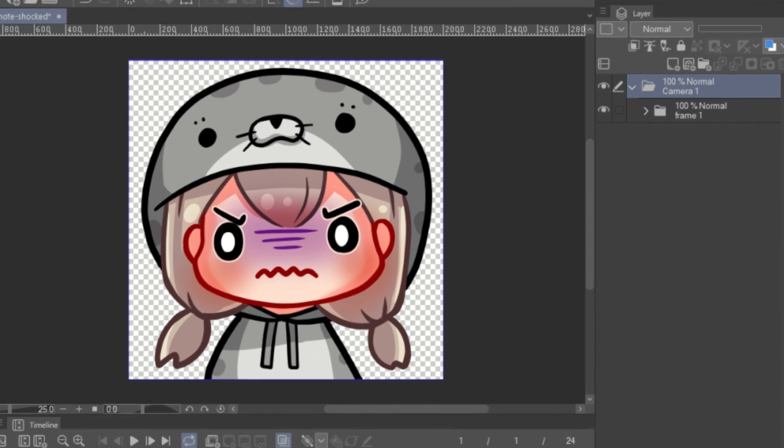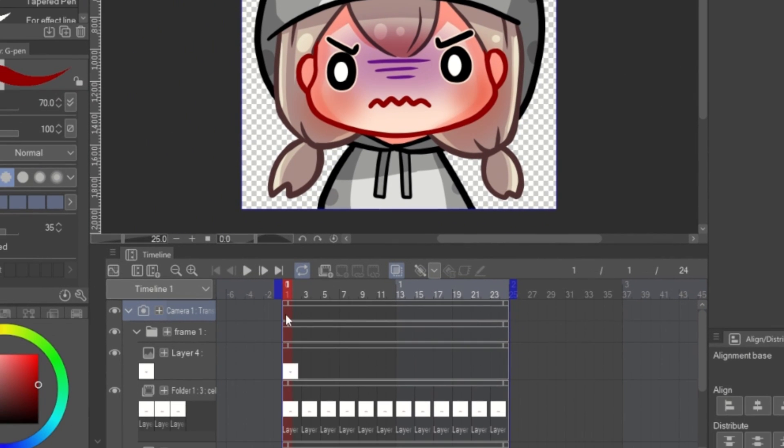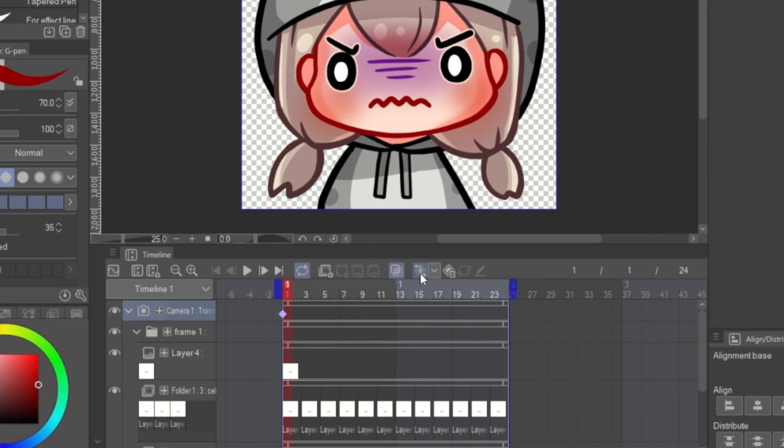Select the folder and on the timeline, create a smooth interpolation keyframe at the beginning and the end. This will make sure that the animation will continue in loop.